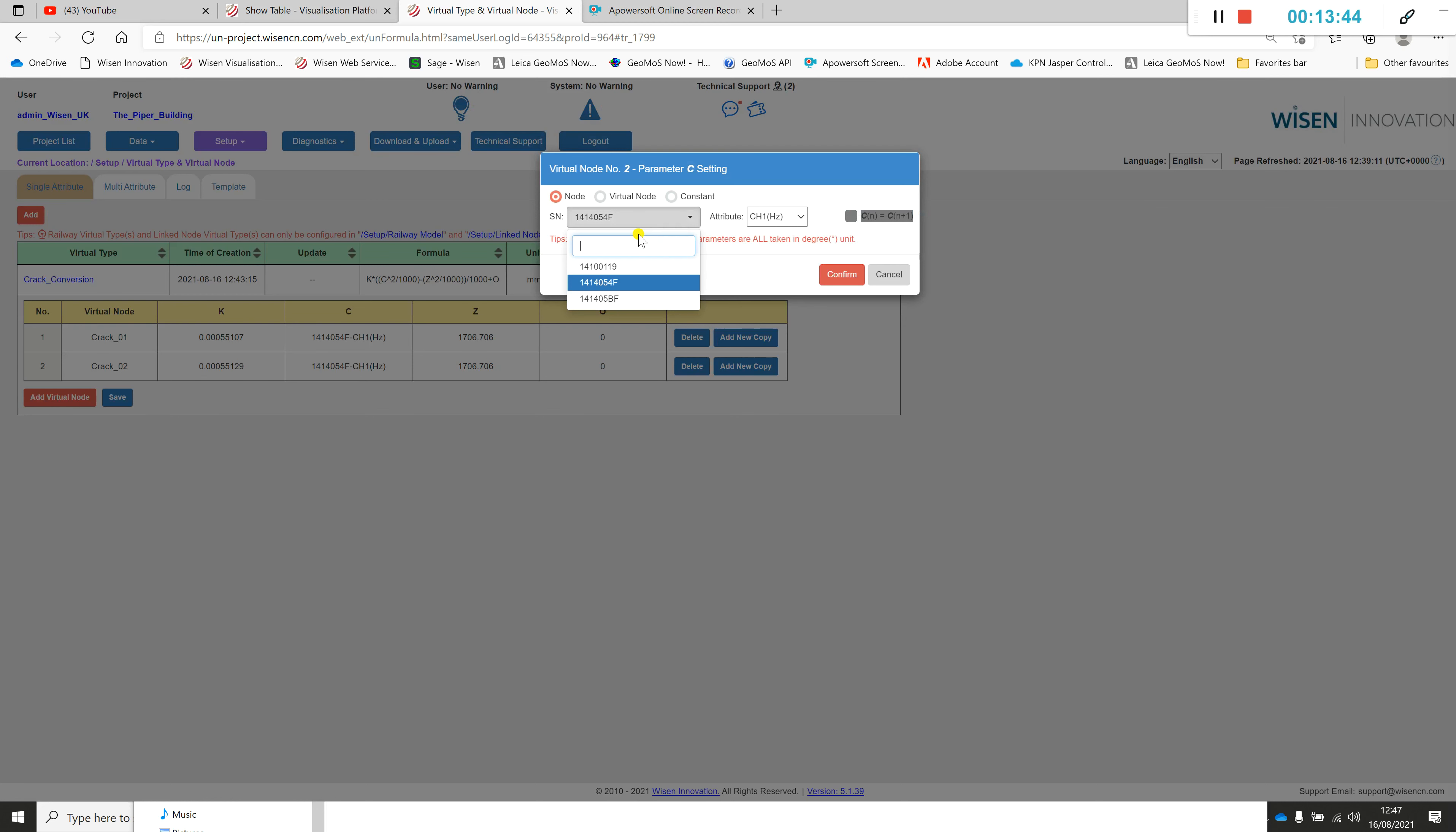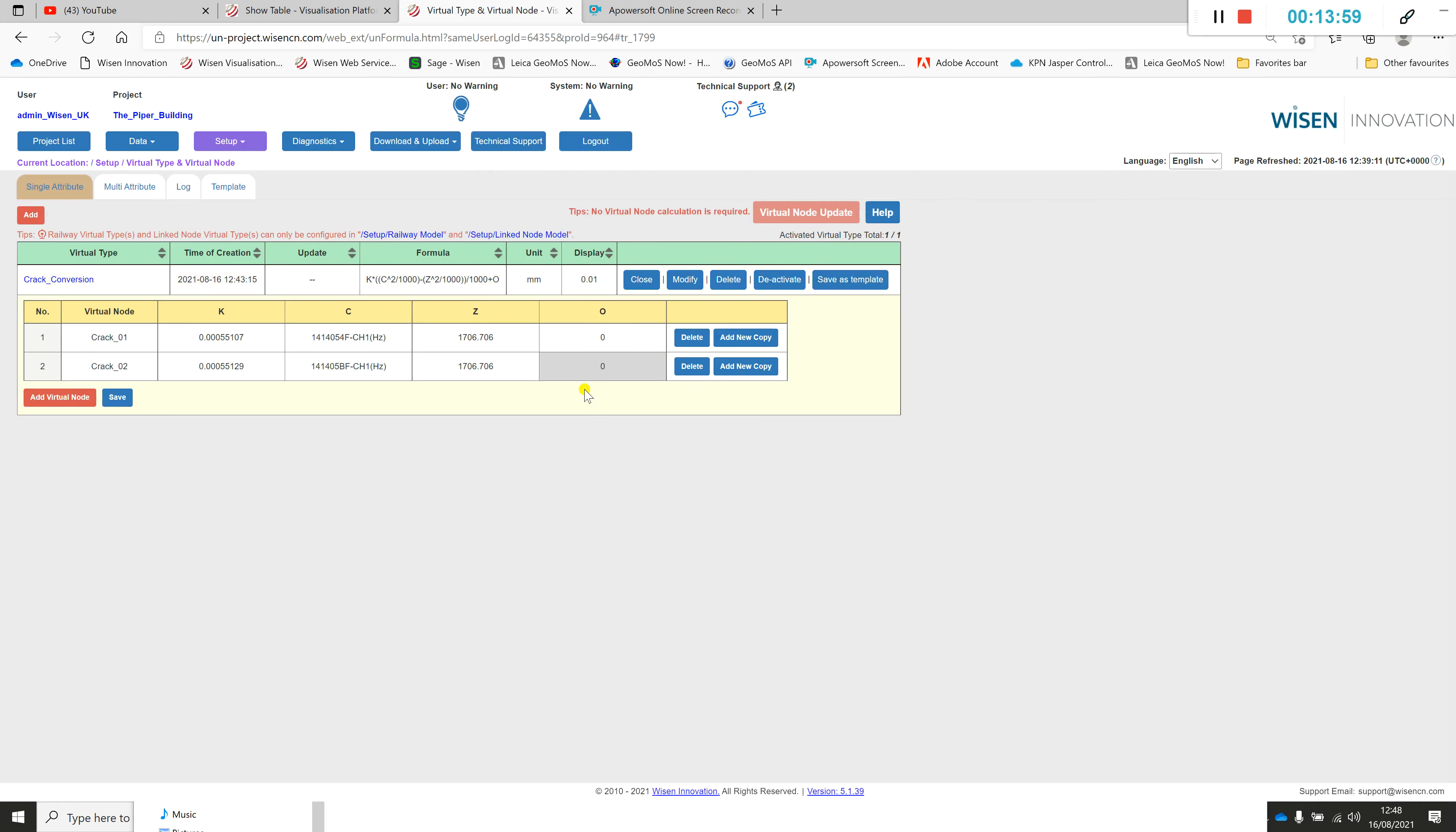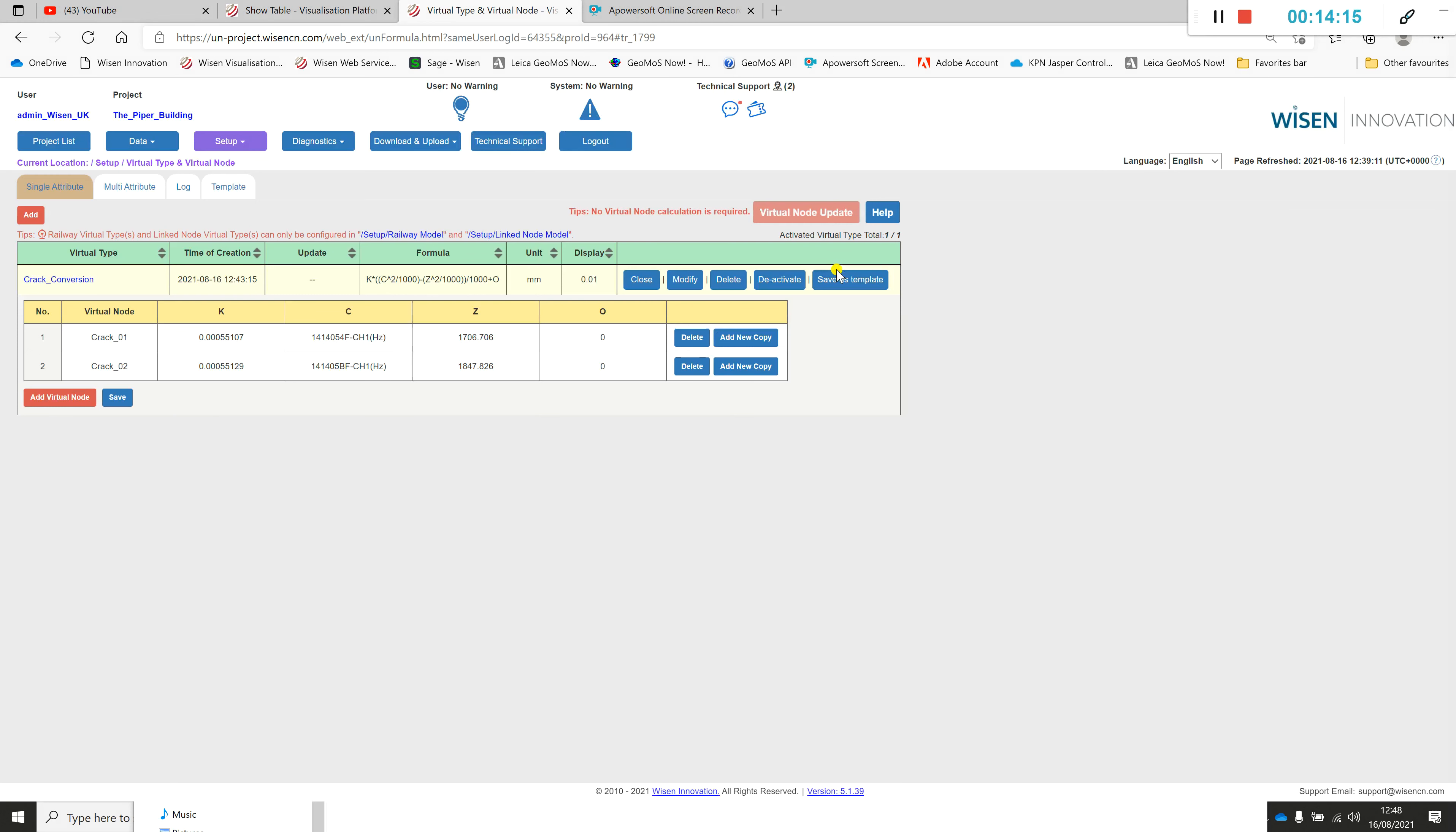The node, the serial number will differ, so we'd have to go into here and select the serial number. Make sure we select the hertz because that will default back. Confirm. And finally the constant initial value, that will be different, like so. Press confirm.